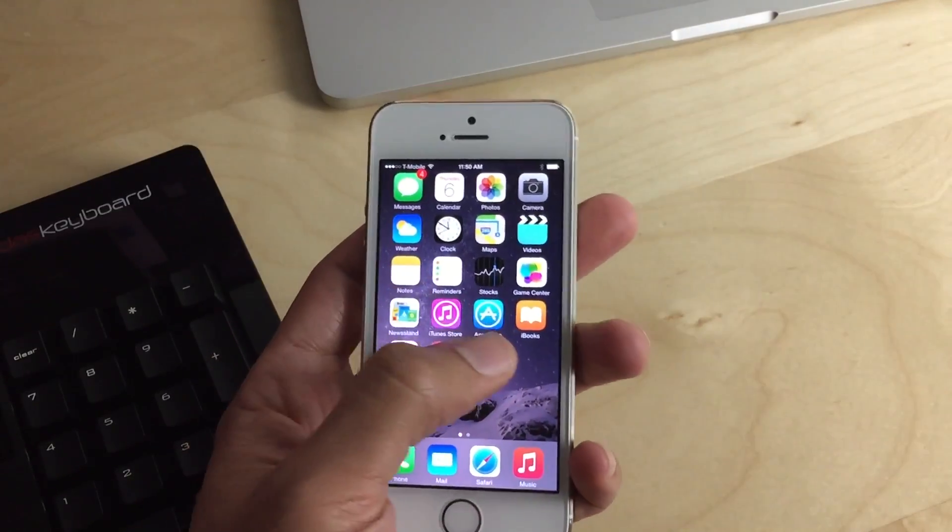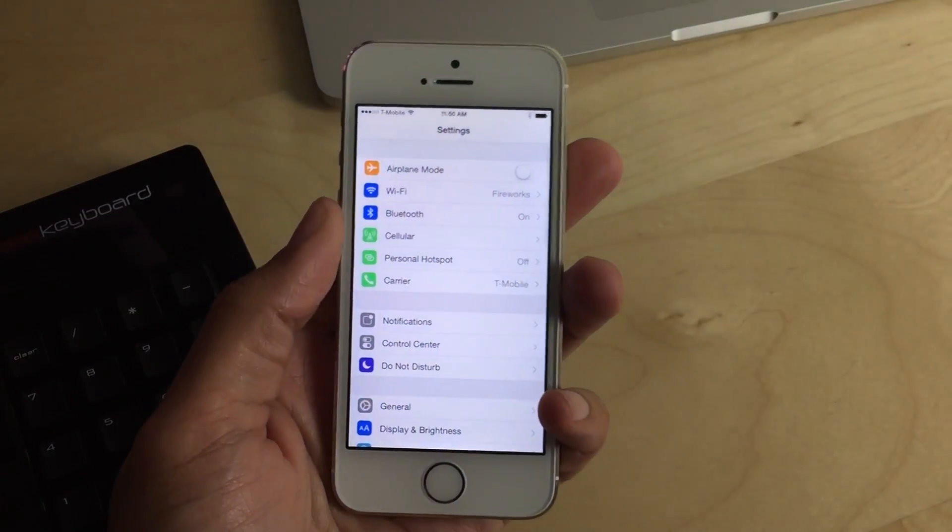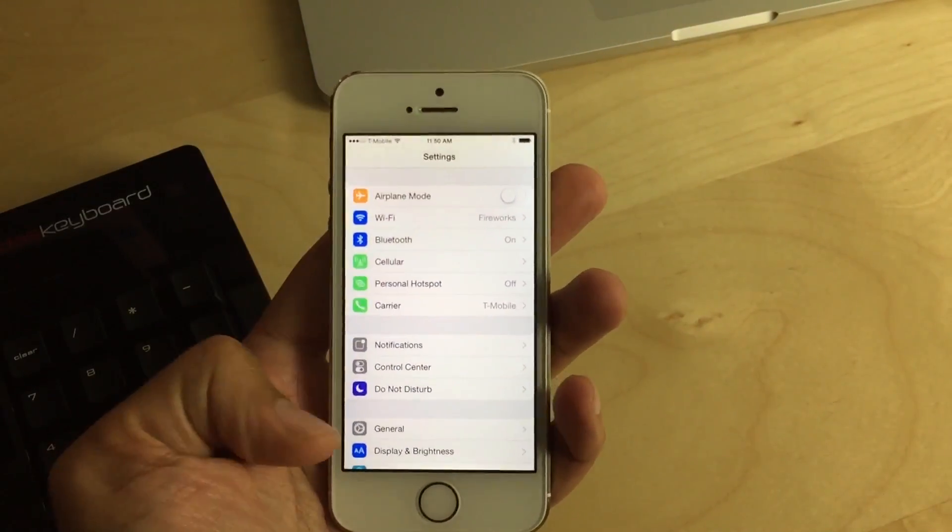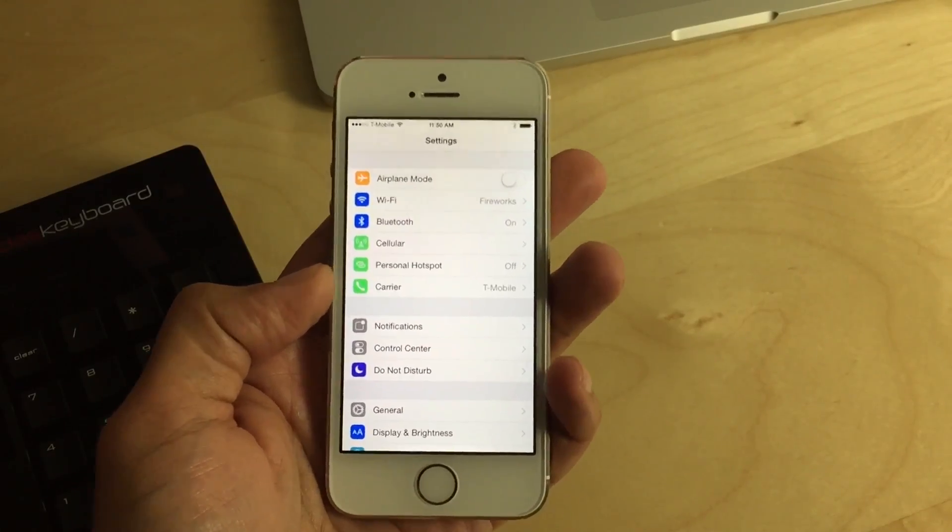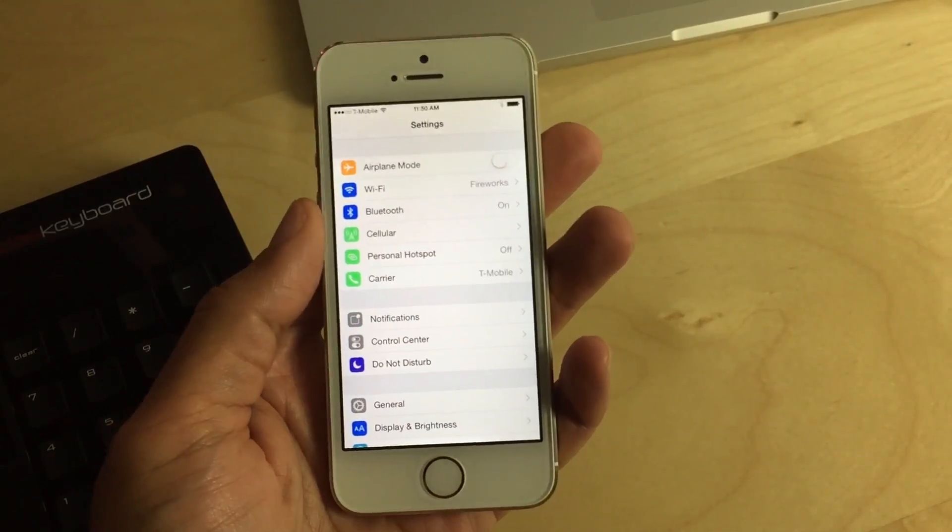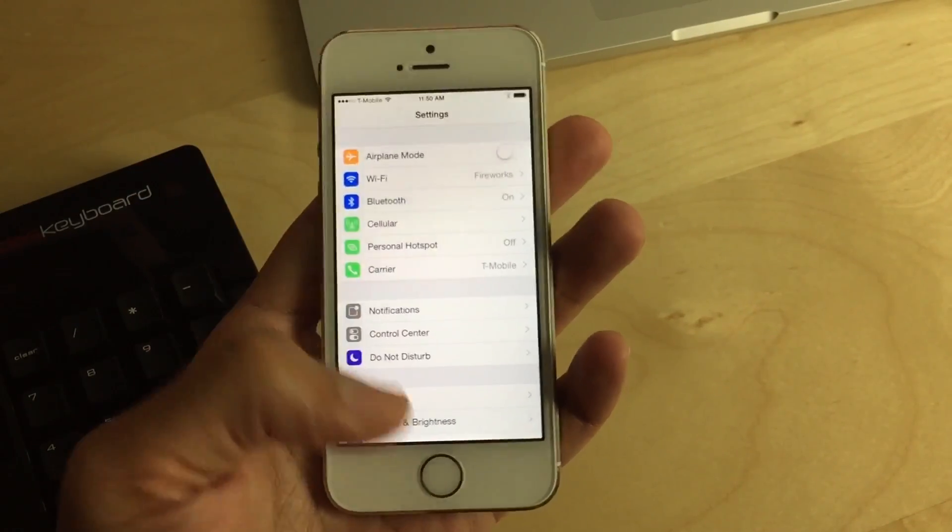So let's just open up some apps here. Let's open up the settings app. And you can see right off the bat, there's just more things on screen at once, courtesy of this additional resolution provided by Upscale.